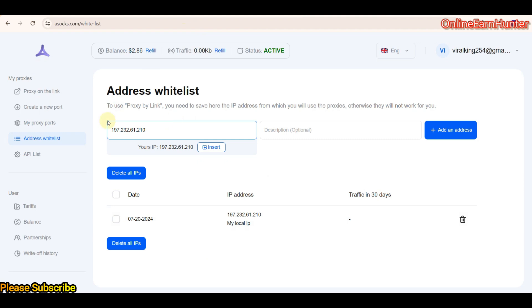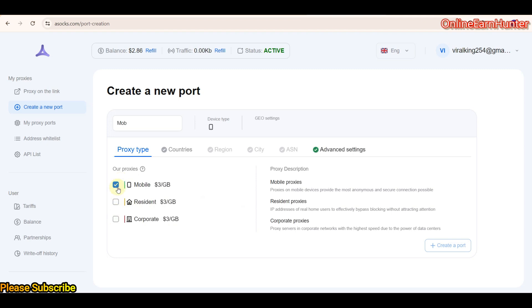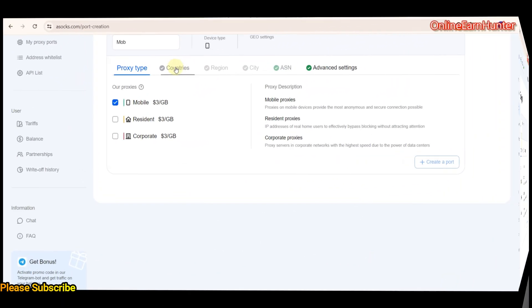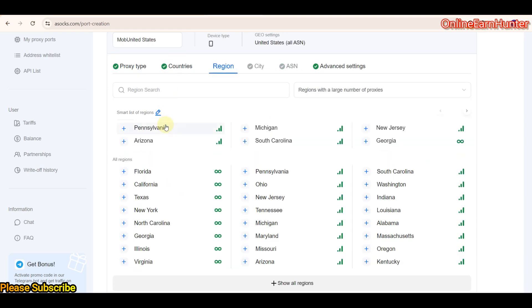That said and done, let's now go to my point today. So I want to create a new port here. And remember they have three types of proxies: mobile proxies, residential proxies, and corporate proxies. Corporate proxies are like data centers. I want us to use the mobile proxies. We go to countries now, we select United States. They have so many other countries.